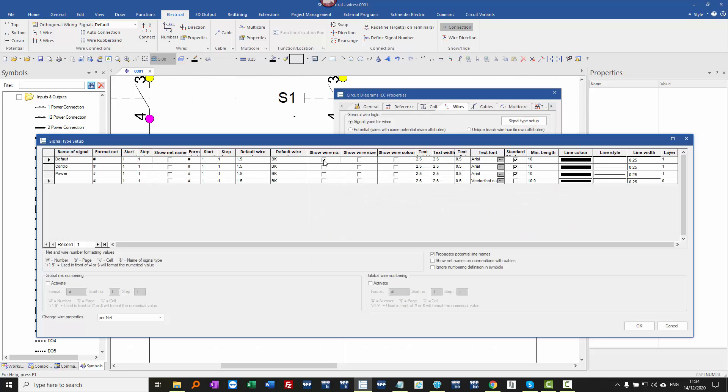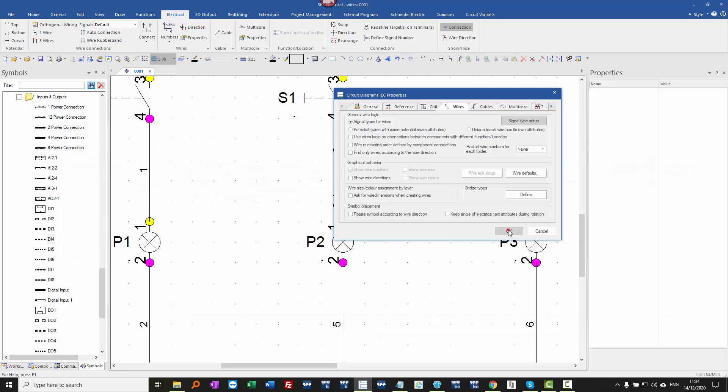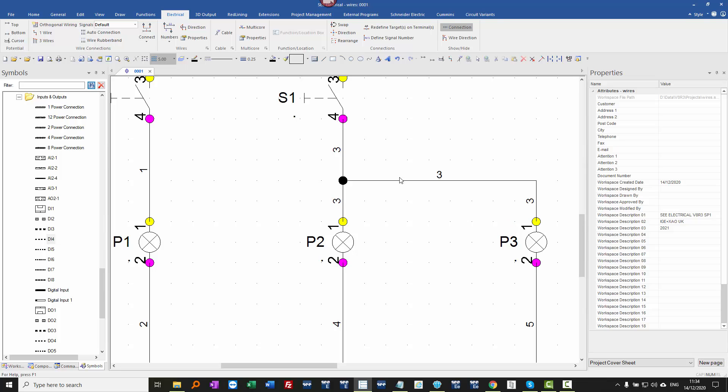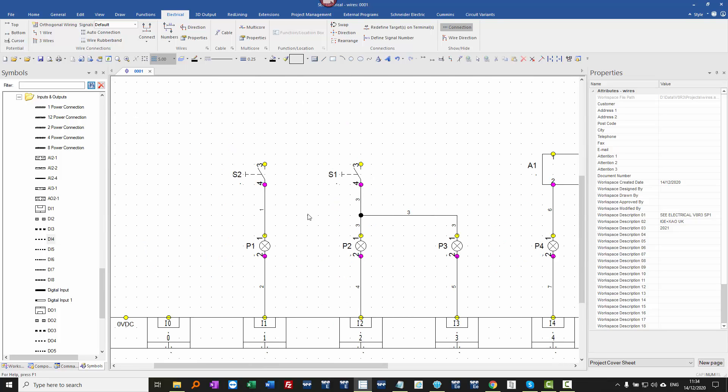it's not the wire number really that we're generally using, it's going to be the net name. And when you click on OK, you'll see that that's then numbered by potential throughout the project.